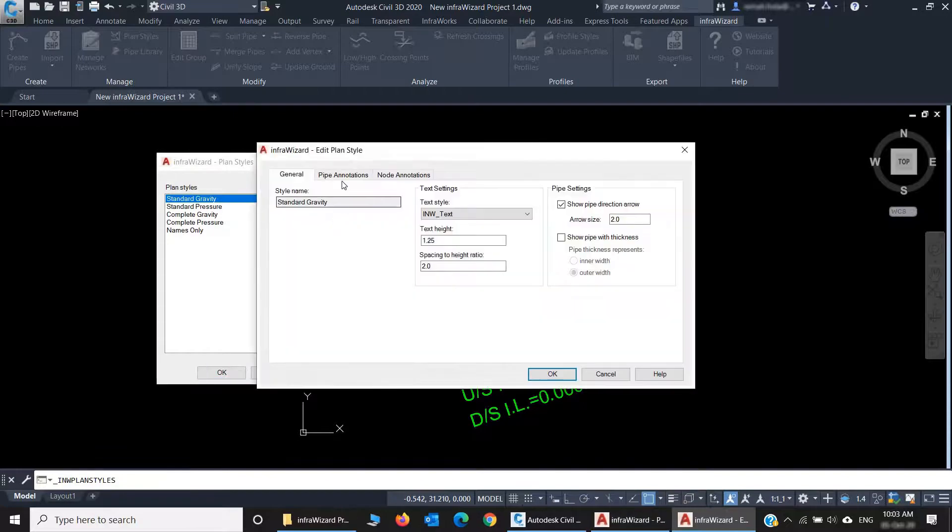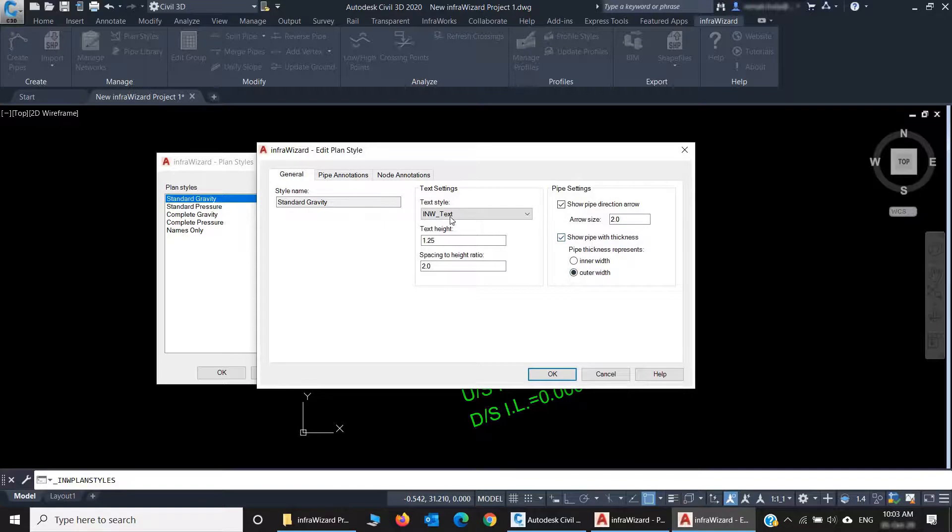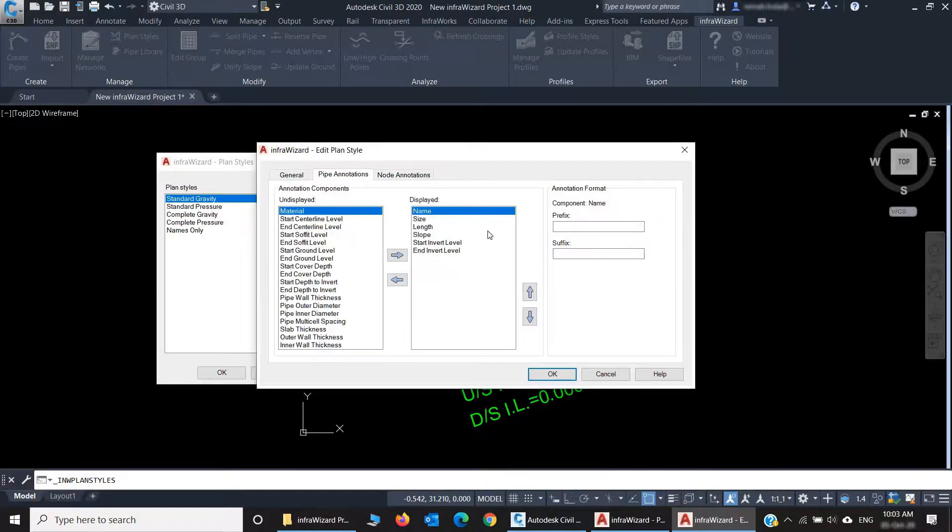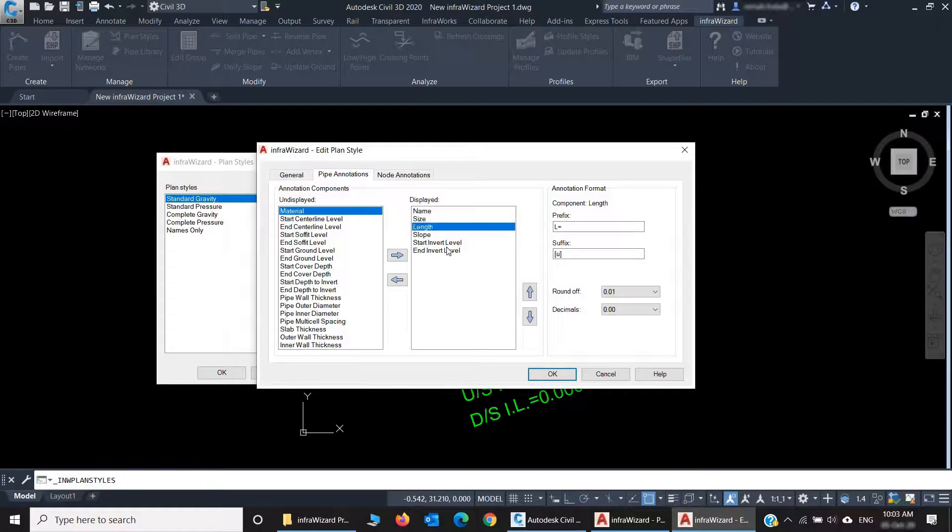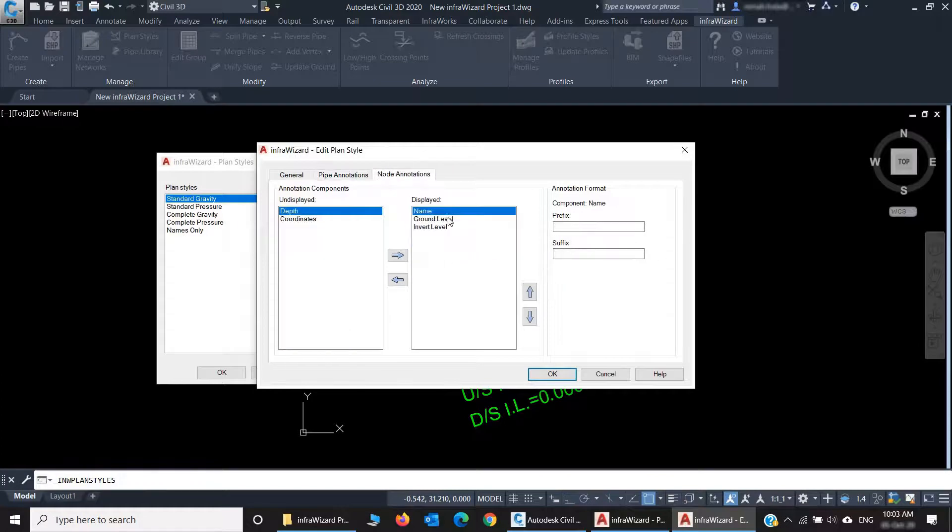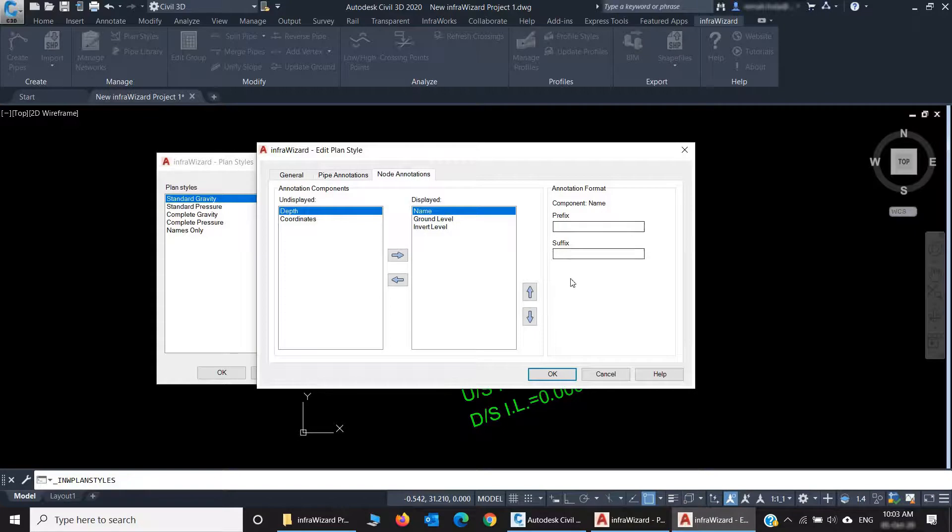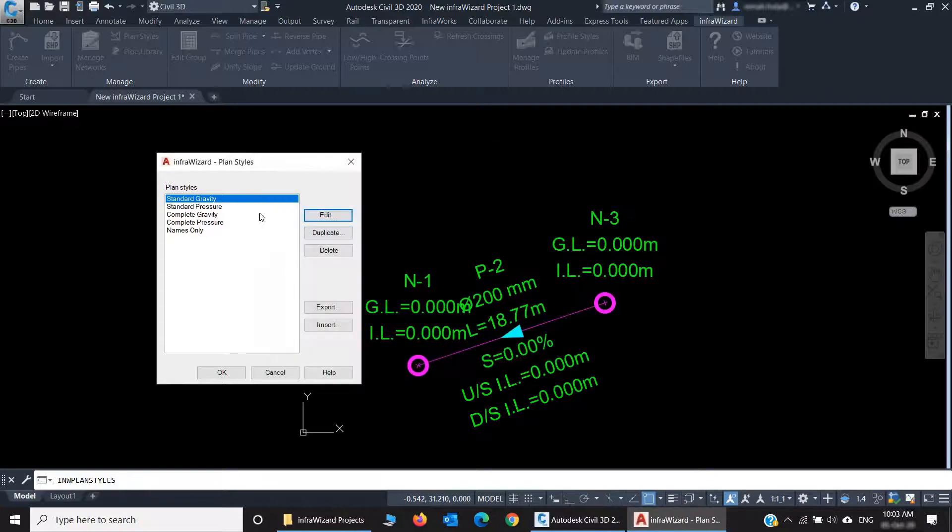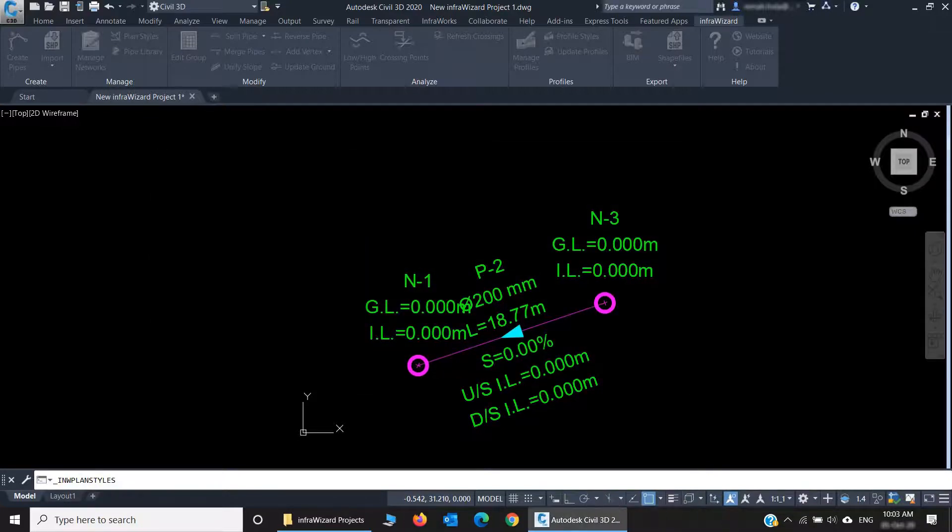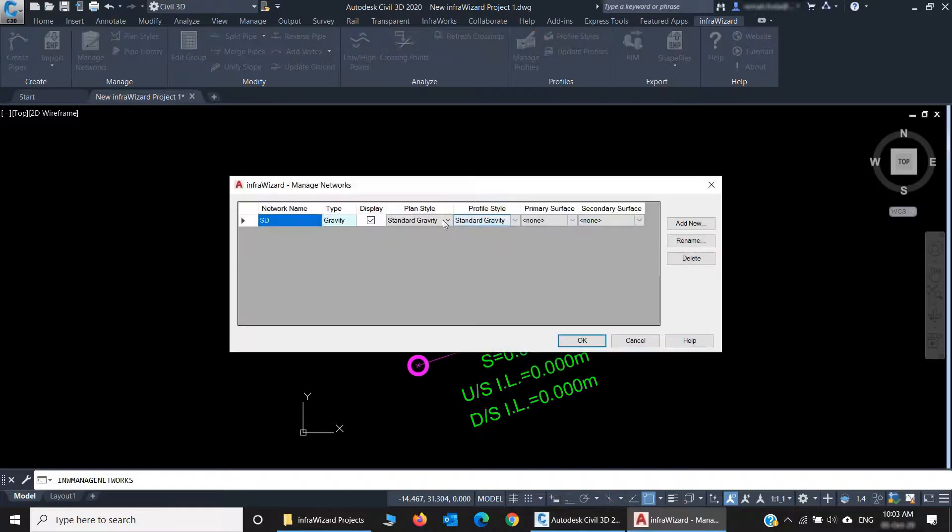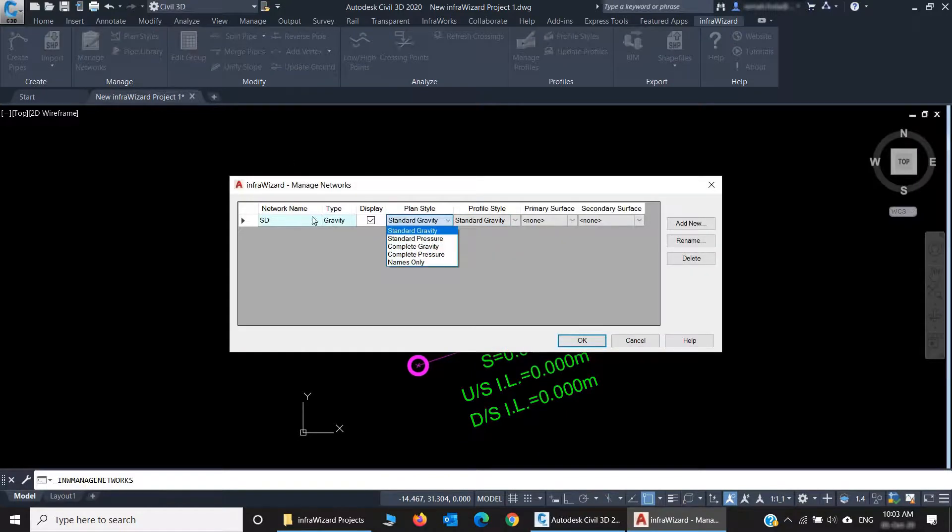For example, I can select to show pipe thickness on plan. And here I can select the annotations to appear and adjust the format of each one. I can then go to manage networks and choose the plan style to be applied to each network.